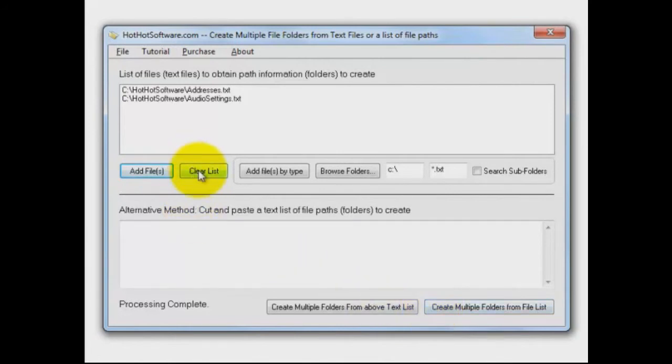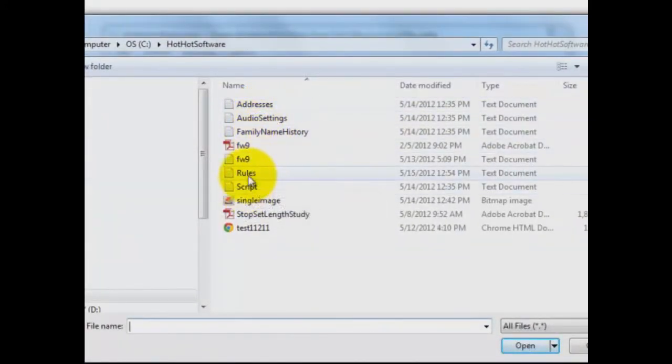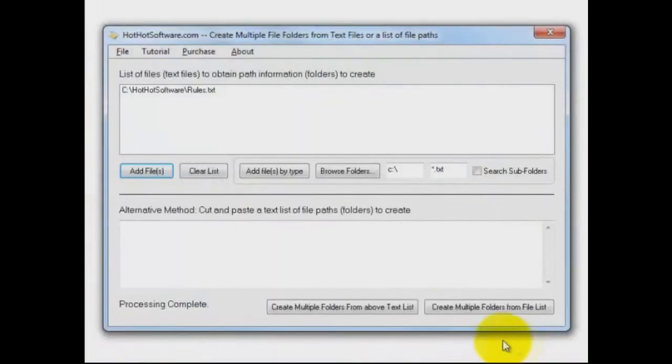Now, the other way you can do it - I'm going to clear the list out here - is you can just pull one of those files in. You could actually pull two of them in. I've got one here called rules. I'm going to open that up.